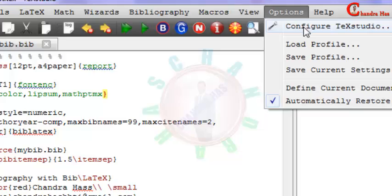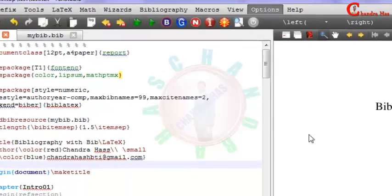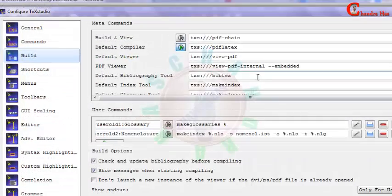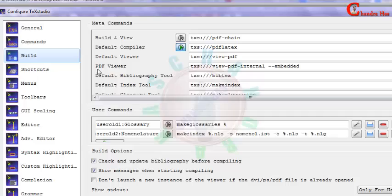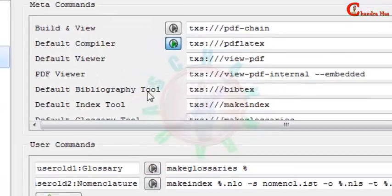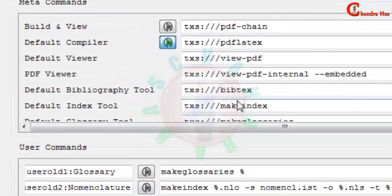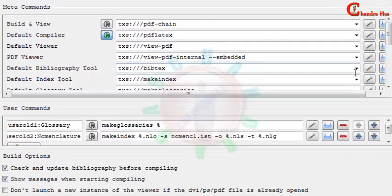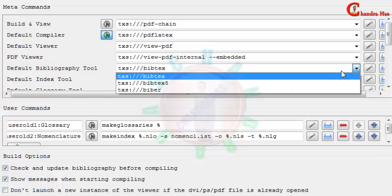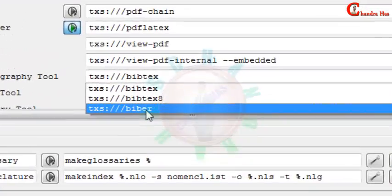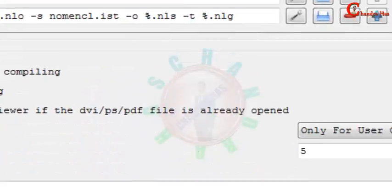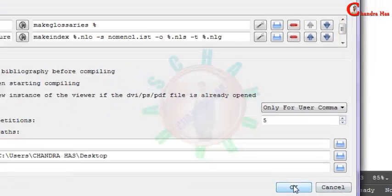Go to Options, Configure TeXstudio, and then go to Build and go to Default Bibliography Tool. Change your BibTeX, select Biber, and press OK.